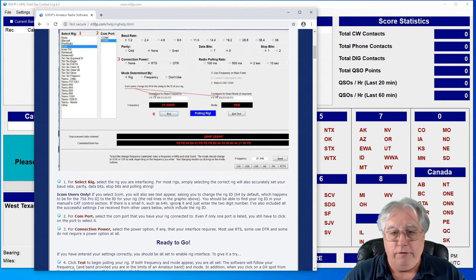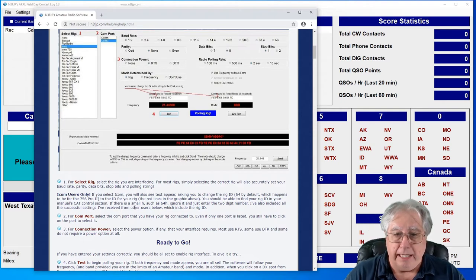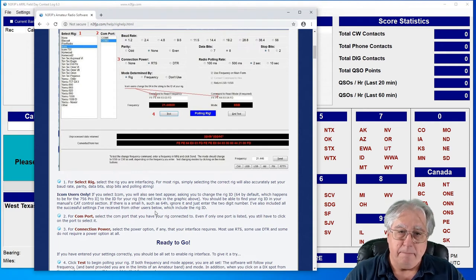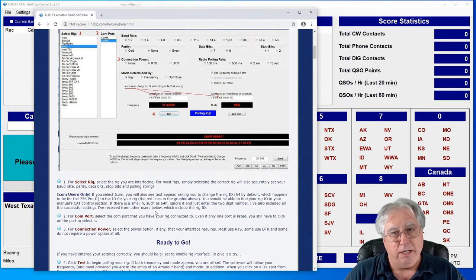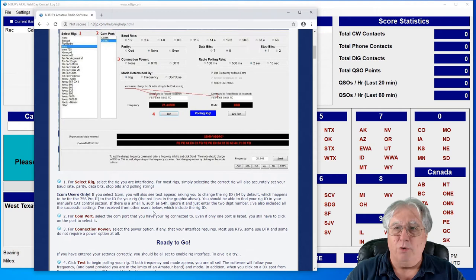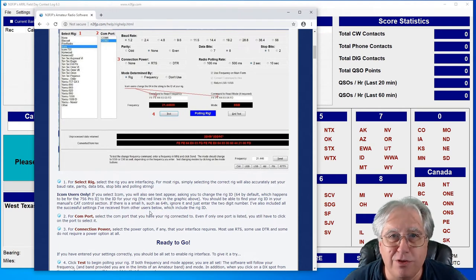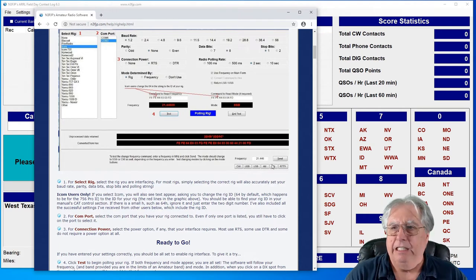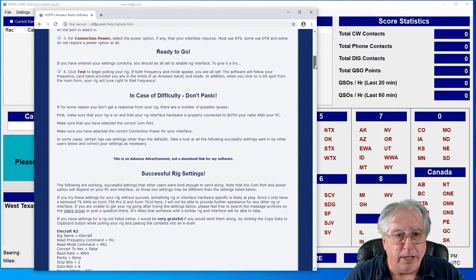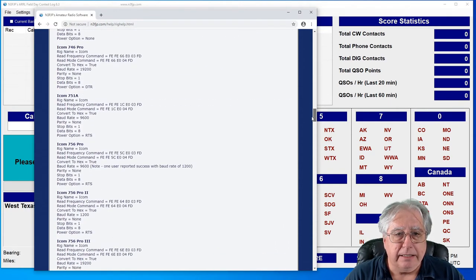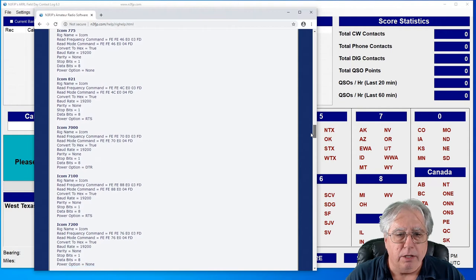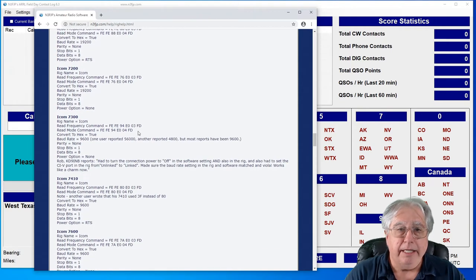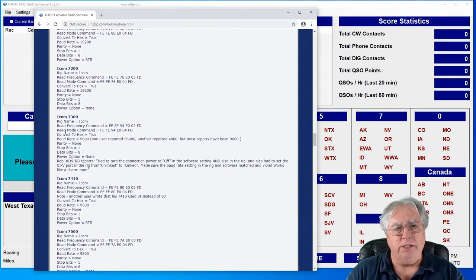Right there it says ICOM users change the 64 in this string for your rig ID. If you don't do that, guess what? That's a bad, bad thing. Because if it isn't set to 64, your rig control isn't going to work and it's going to drive you crazy. So I have a buddy that has an ICOM, I believe it's a 7300, and they give specific instructions.